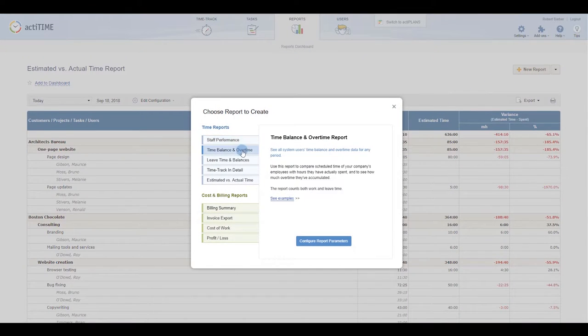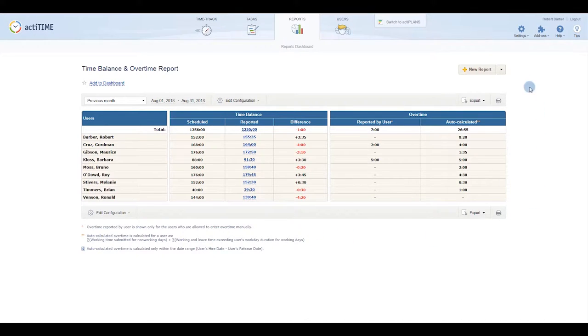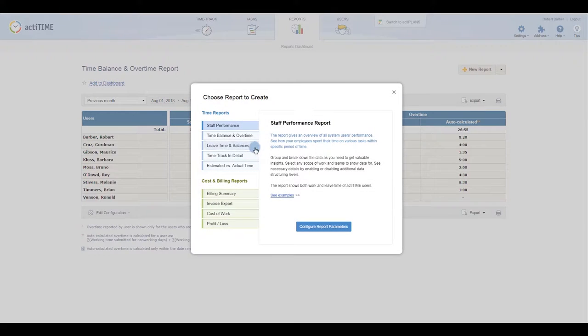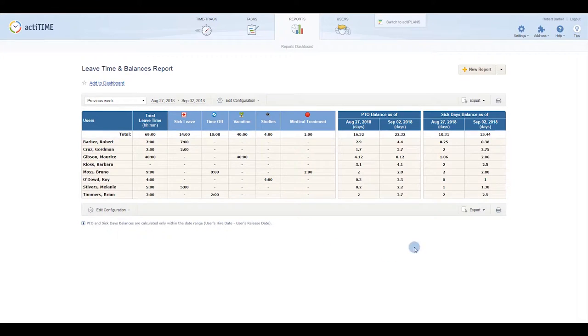Time Balance and Overtime will show you if anyone put in any extra work, while Leave Time and Balances will let you know who was absent and why.